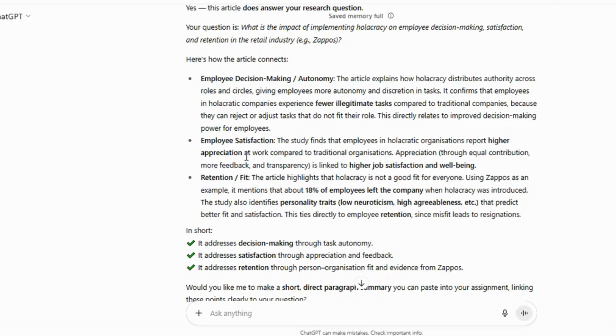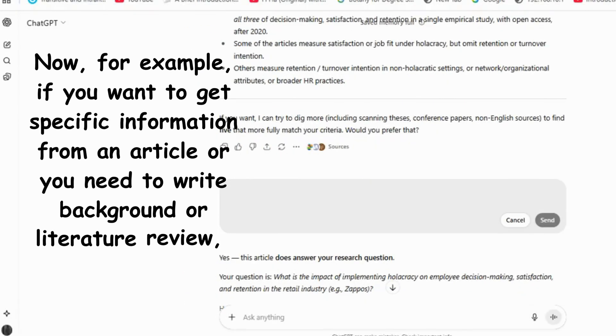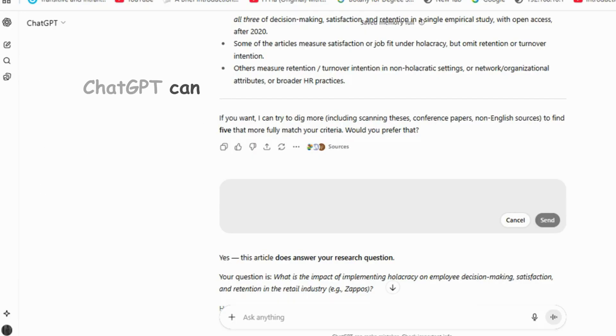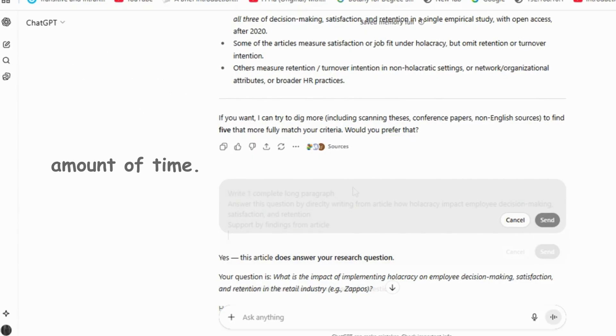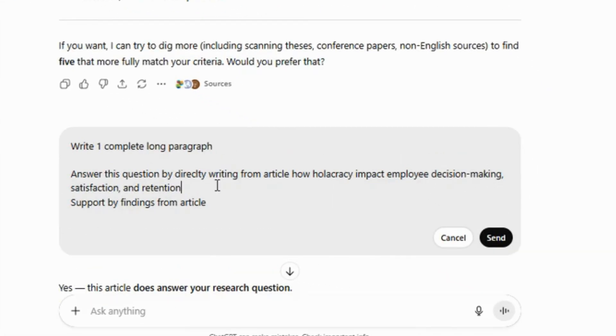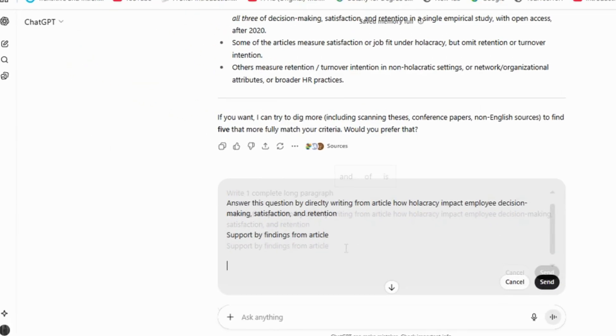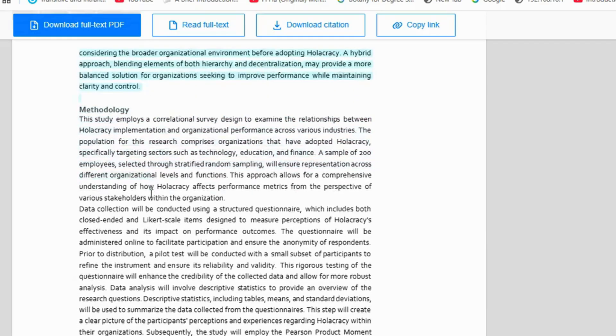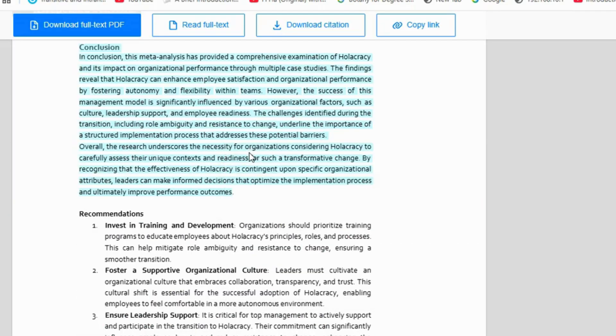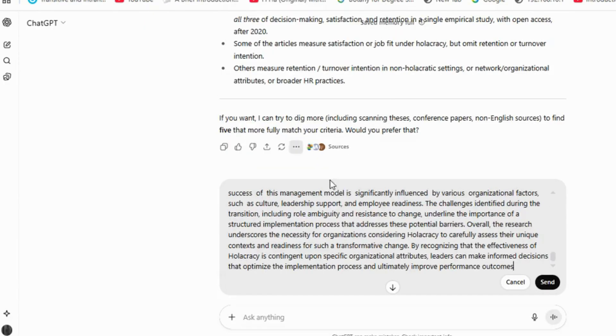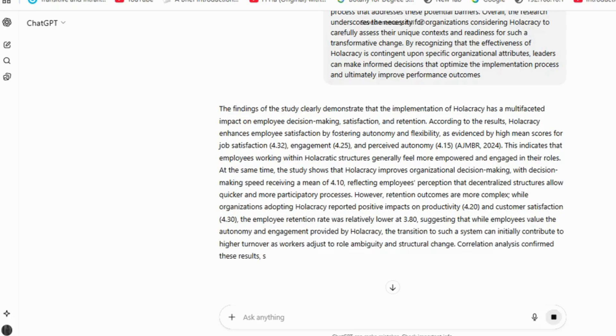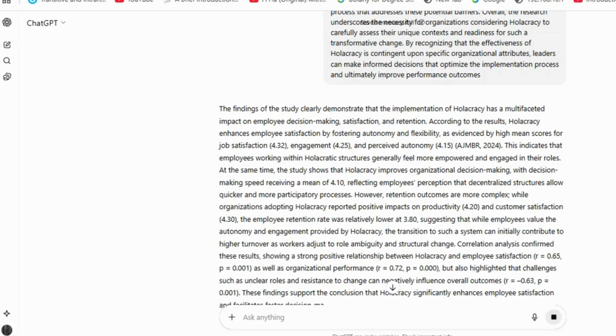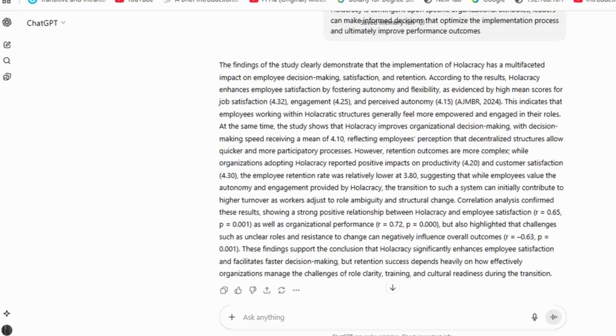Now, for example, if you want to get specific information from an article or you need to write background or literature review, ChatGPT can help you with this in a short amount of time. Paste your question, specify the length of the response you want, and clearly state that the answer should be supported by findings from the article. Then go to the article and copy the entire methodology and results section. Paste this content into ChatGPT along with your question, and ChatGPT will generate an answer directly from the article. You will see that it references the article's results and provides a detailed answer to your question.